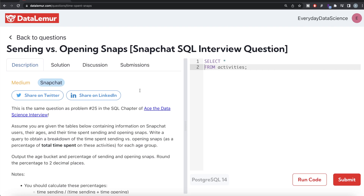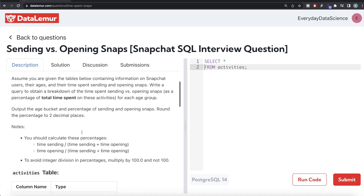Hey guys, welcome back to the channel. This channel, Every Data Science, is all about learning different concepts in data science by practicing a lot of questions. In this video I'm going to solve a question on DataLemur regarding sending versus opening snaps using PostgreSQL and walk you through how we can develop solutions to such problems. The difficulty level is medium and this question has been asked in Snapchat interviews.